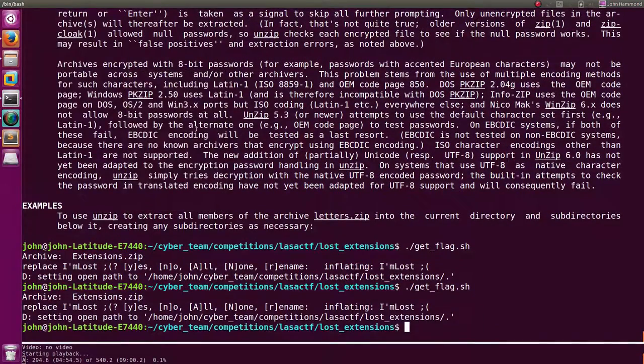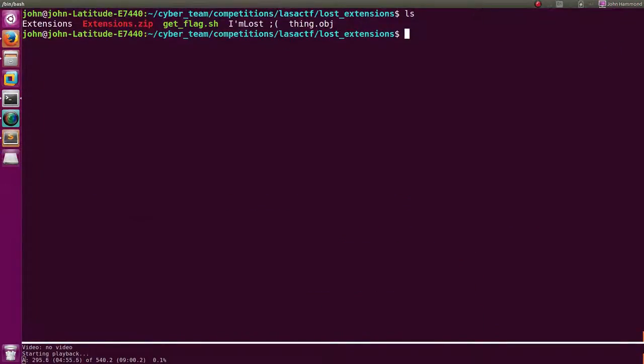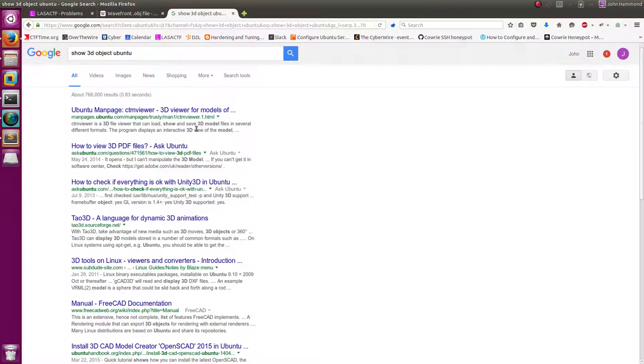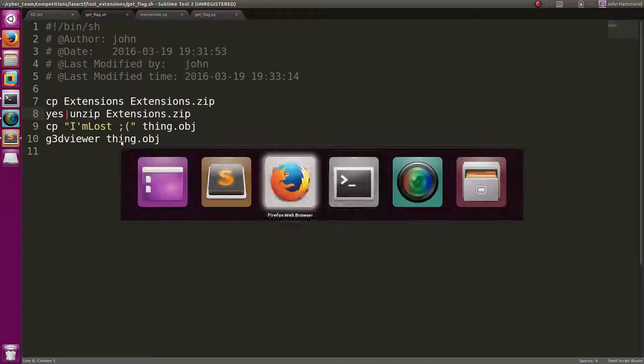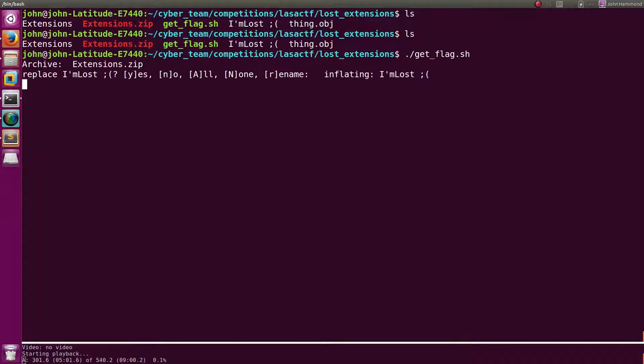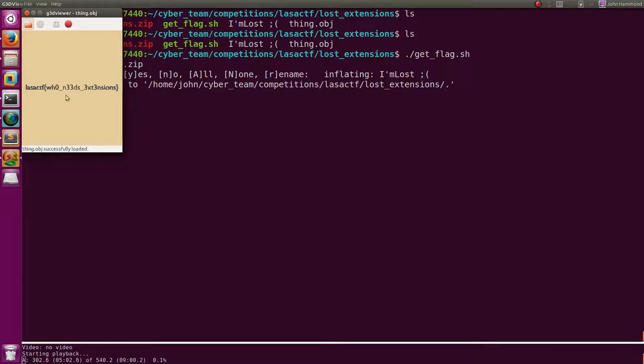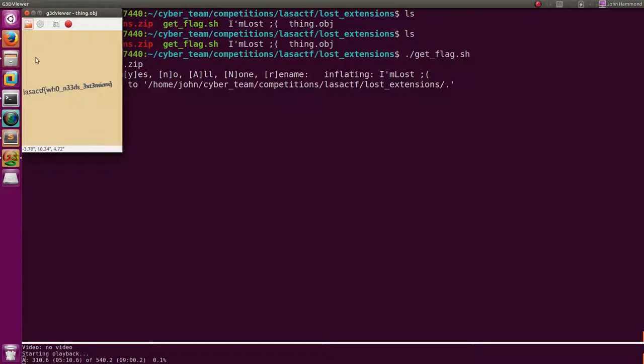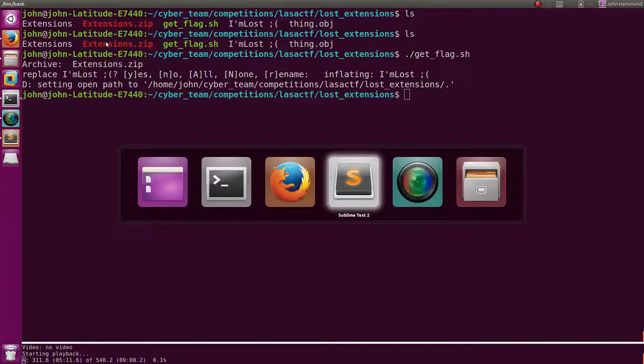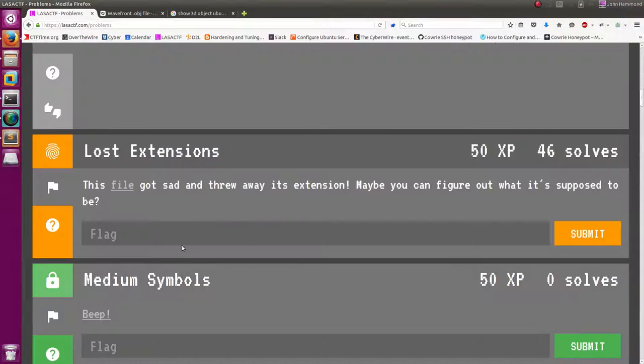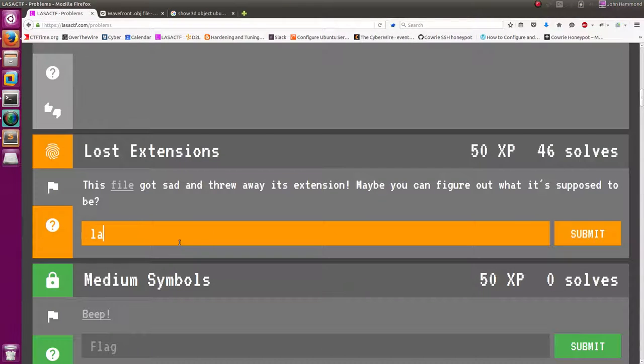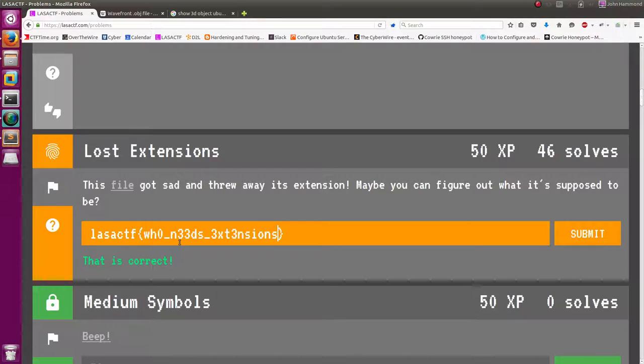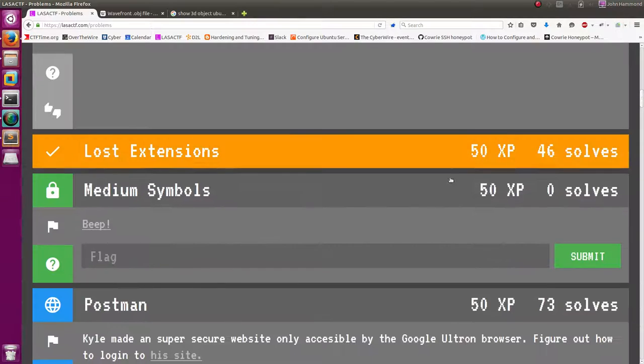Cool. We're good. We just got the flag. And we'll go ahead and submit it. Actually, what was it? I'll run my get flag script. Who needs extensions with O's and 3's being replaced? Let's enter that in. And we get our 50 points. Sweet.